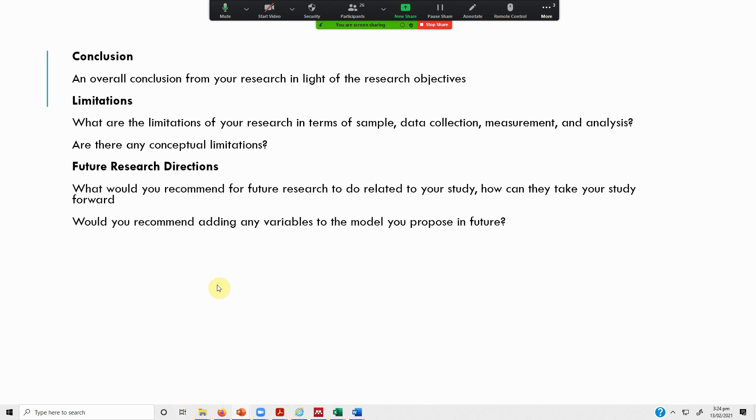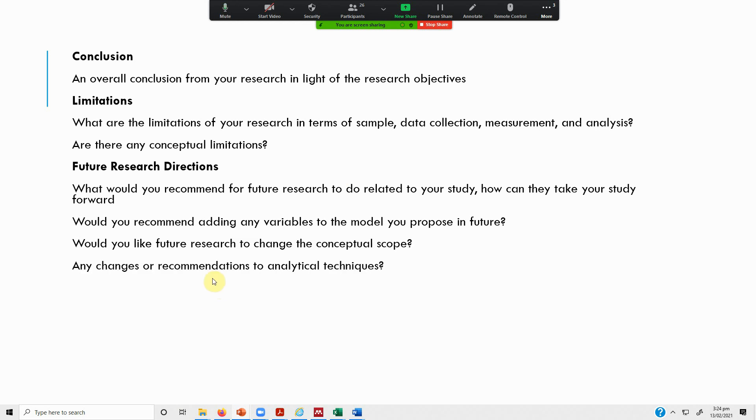What variables - moderator, mediator, independent, dependent - that you propose for future research? Any other analytical techniques that you want to propose, or any conceptual scope that you want to change? Any theory that you want future researchers to use with a particular concept?